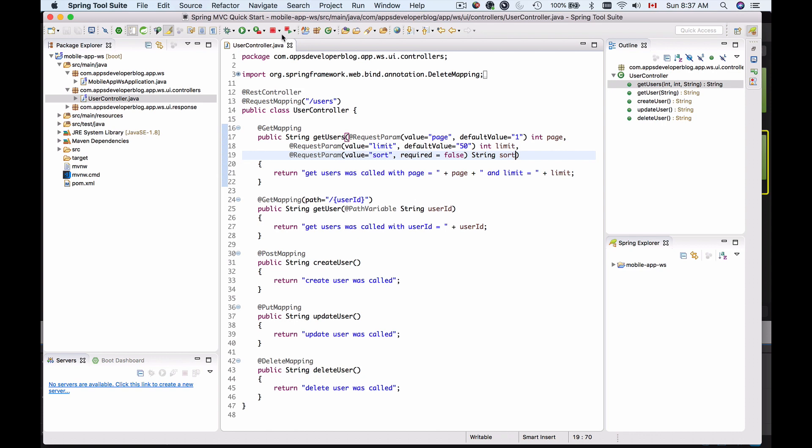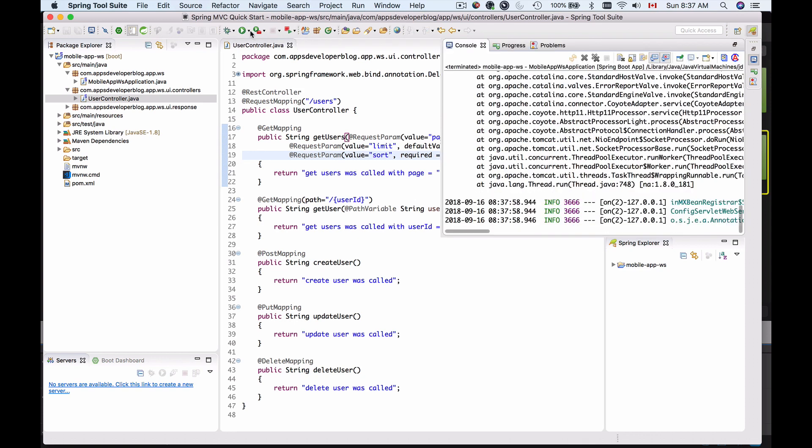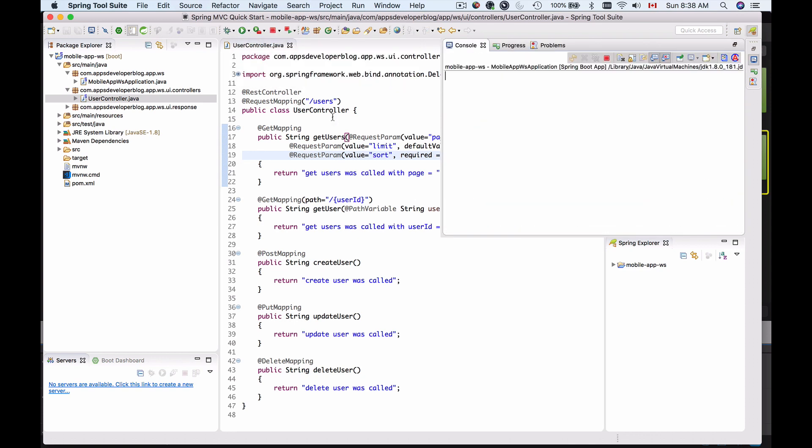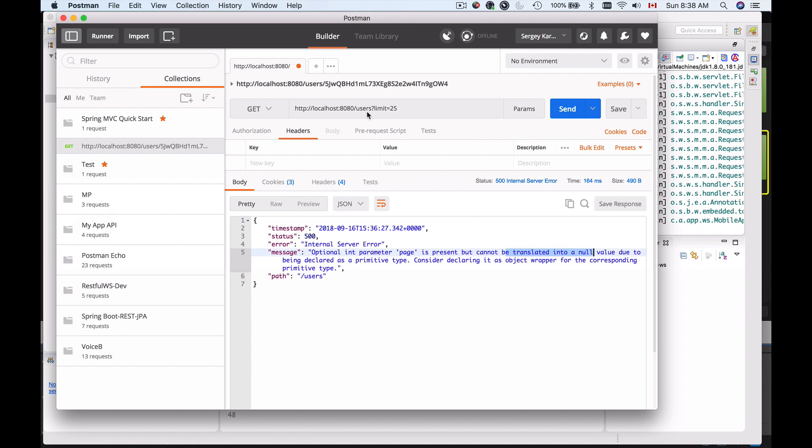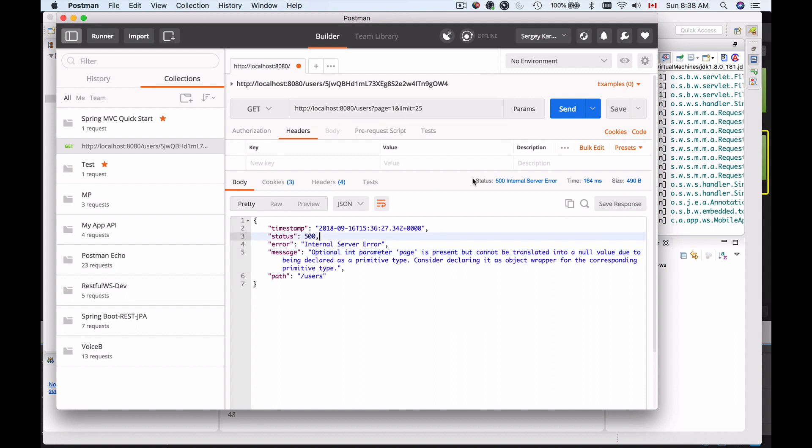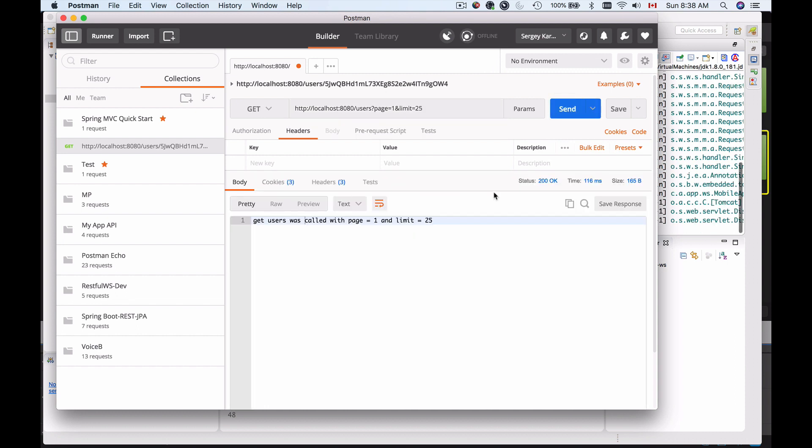Now let me run my application with this change and see how it works. So I'll go back to postman and I'll put back page equals one and then limit equals 25, and then send it. It works.